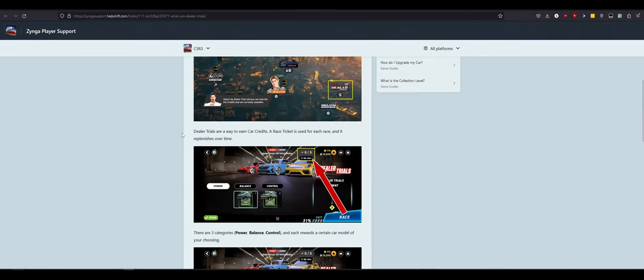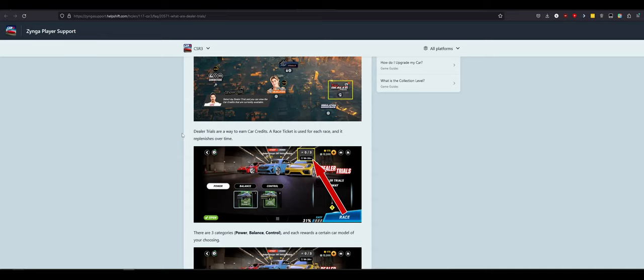Dealer Trials. What are Dealer Trials? This is the first feature that we are finding explained on their webpage for CSR 3. Dealer Trials are a way to earn car credits. A race ticket is used for each race and it replenishes over time. So, that tells us two things already right there. What's a car credit? Race ticket. Race ticket is gonna be a very touchy thing. Because, that's a big complaint with auto legends. Well, not auto legends. But, racing rivals. That we're hoping that auto legends doesn't have. Is fuel.